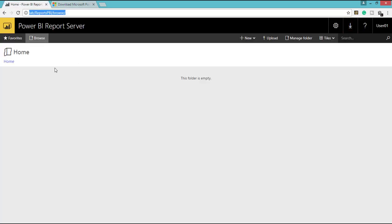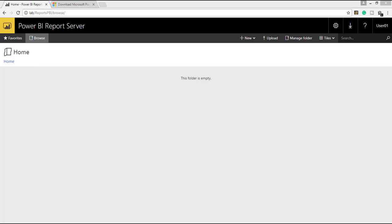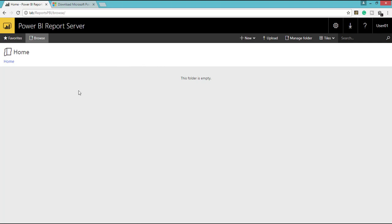So we have to copy this URL and paste it into the Power BI Desktop so that you can easily deploy your Power BI Reports to the Power BI Report Server Web Portal. So once you have deployed, you can see the reports in this portal and you can easily click that particular report and you can see the interactive visuals and you can see the insights from your data which you created. Thank you.